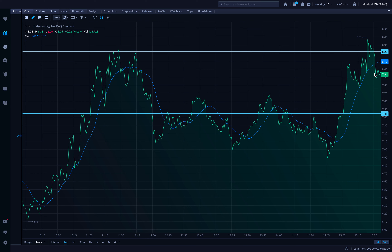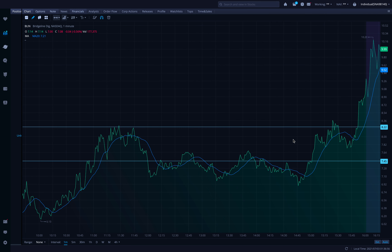Those are Level 2 breakouts. I have a video on Level 2 breakouts and how to play them. Basically, you watch if there's a big wall and wait till it gets smaller and smaller — when there's like 20,000 shares left in the wall, you buy before it's eaten up, watch it get eaten, and it just breaks out.